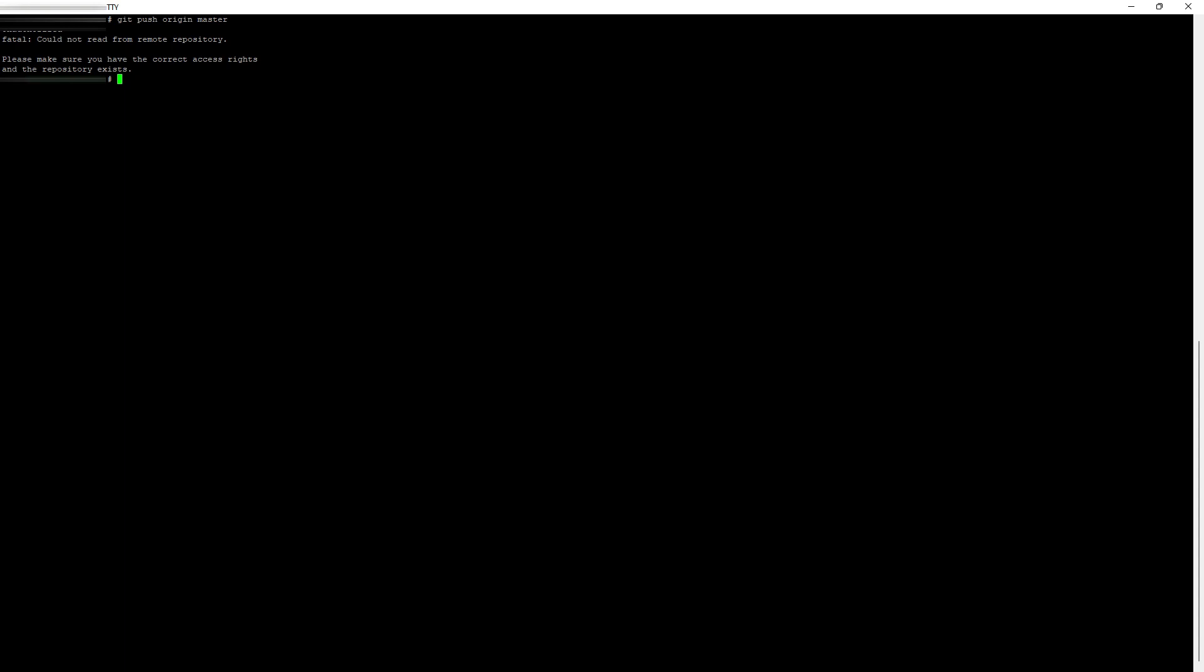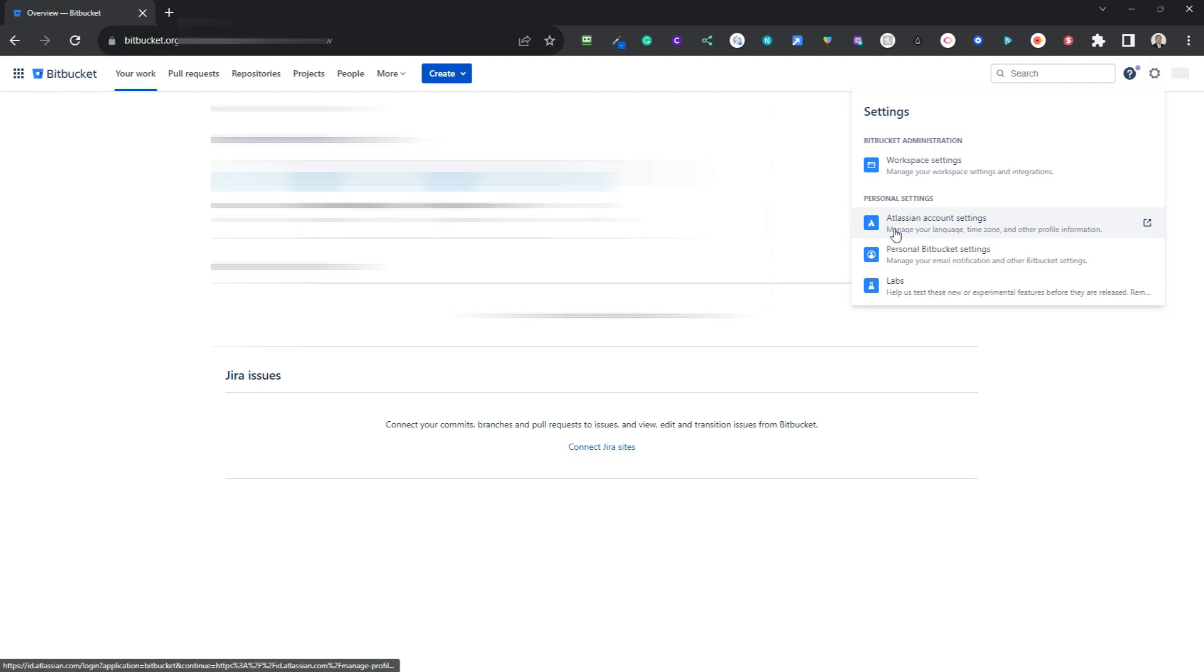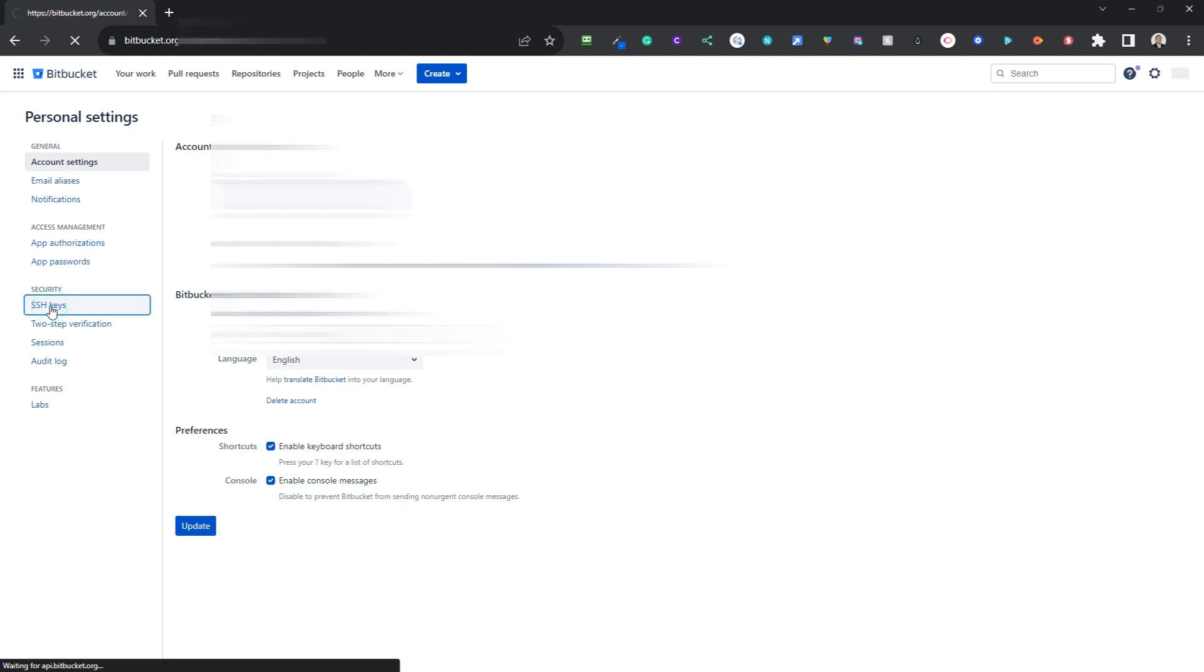So what you need to do is go to your Bitbucket account. Click on the settings, personal Bitbucket settings, then SSH keys.